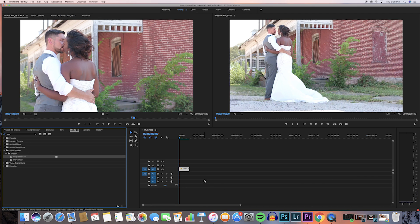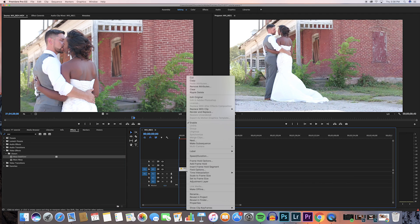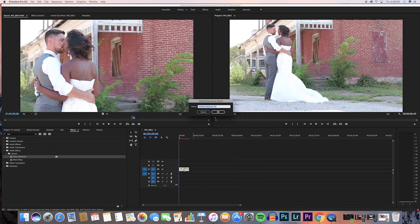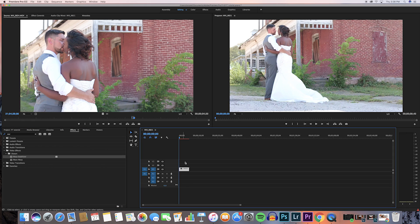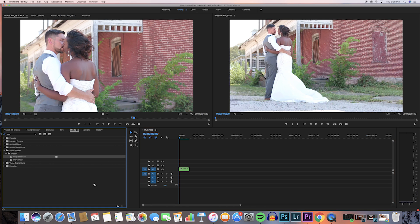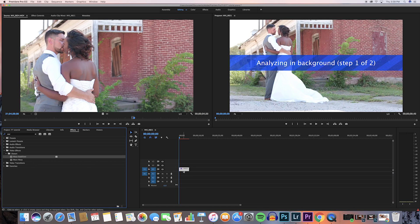Here's what you do to use warp stabilizer with slow-mo: right-click the clip, hit 'Nest,' and name it whatever you want — I like to use 'warp.' Once it turns green, you know it is nested. Once it's nested, you're able to drag the warp stabilizer effect over to that nested clip without getting the error.